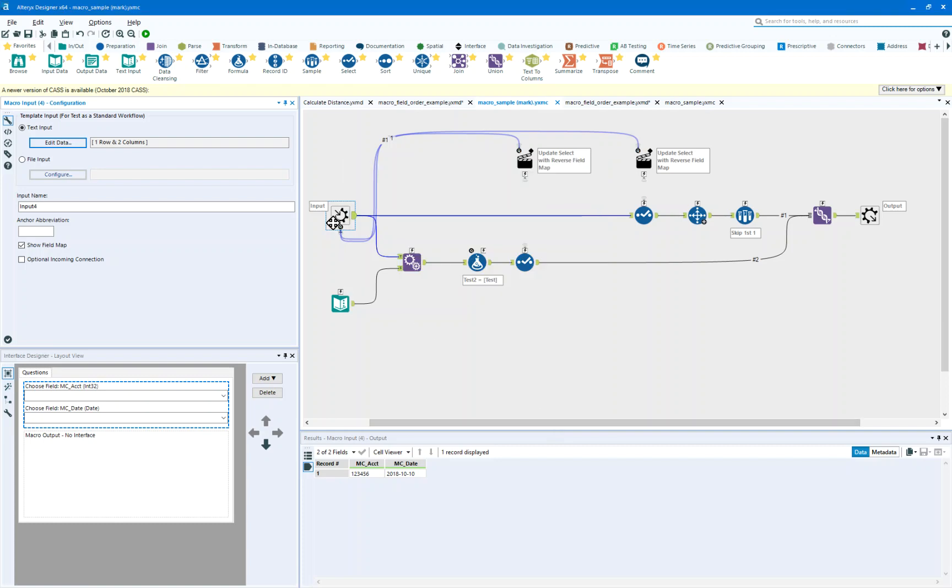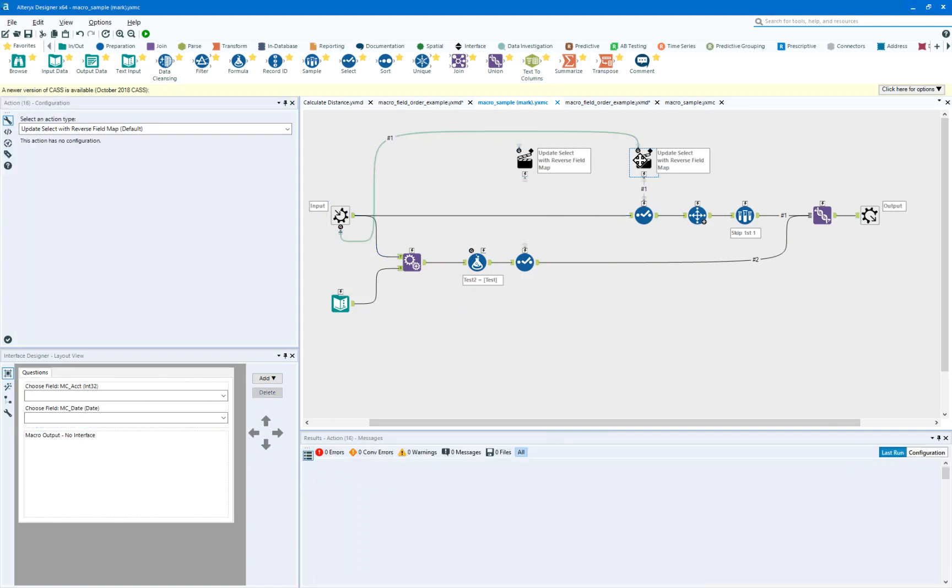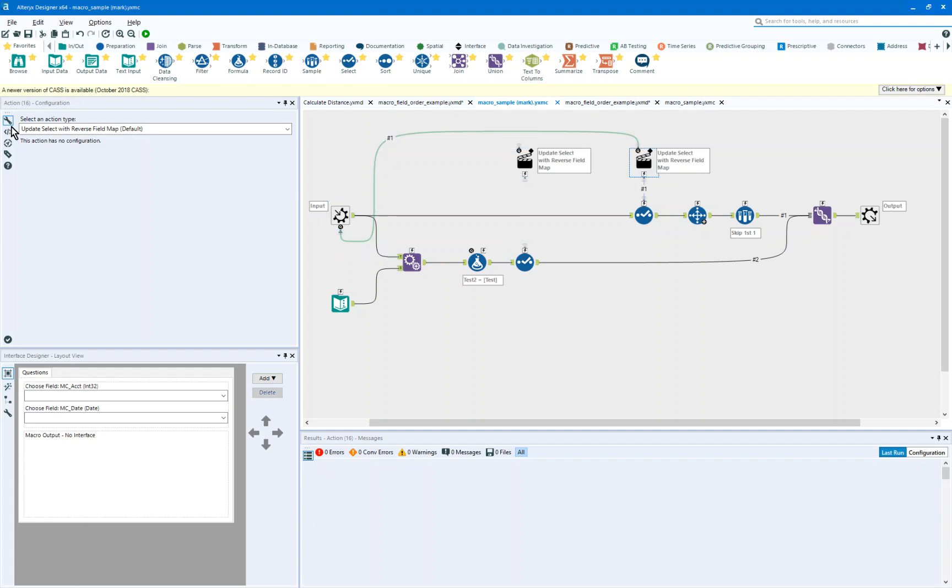And what I'm going to do is I'm going to place an action with that, and I'm going to connect from the Q anchor to the Q anchor and use update select with reverse field map.